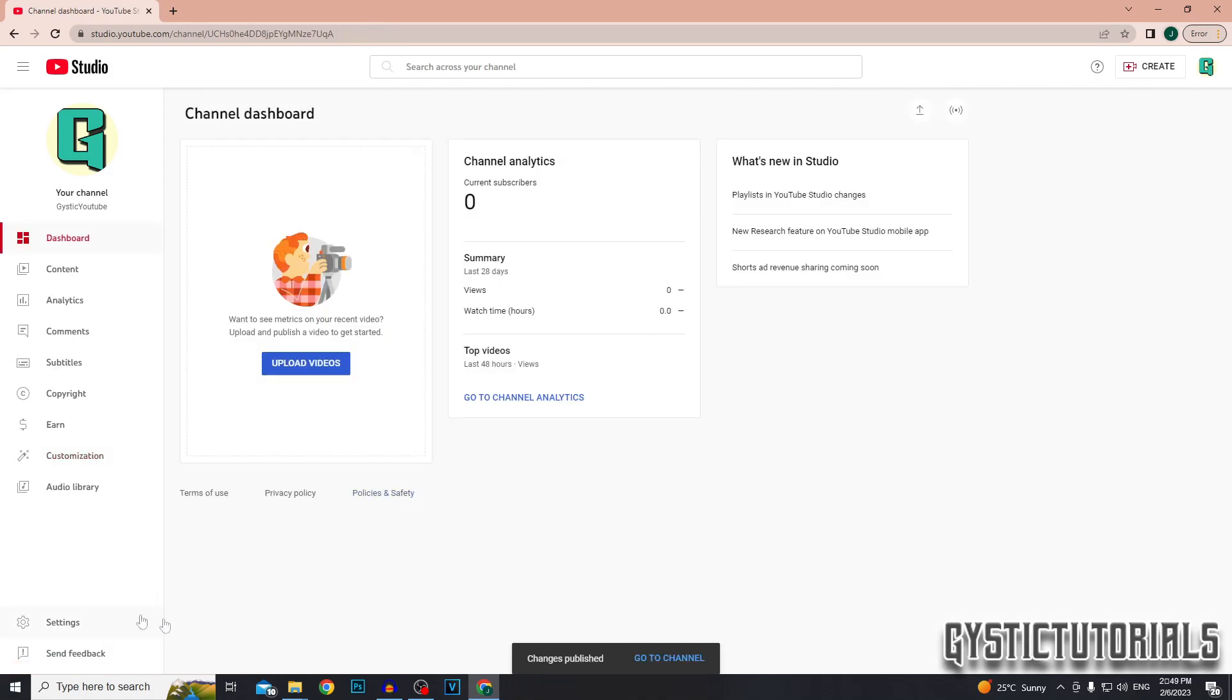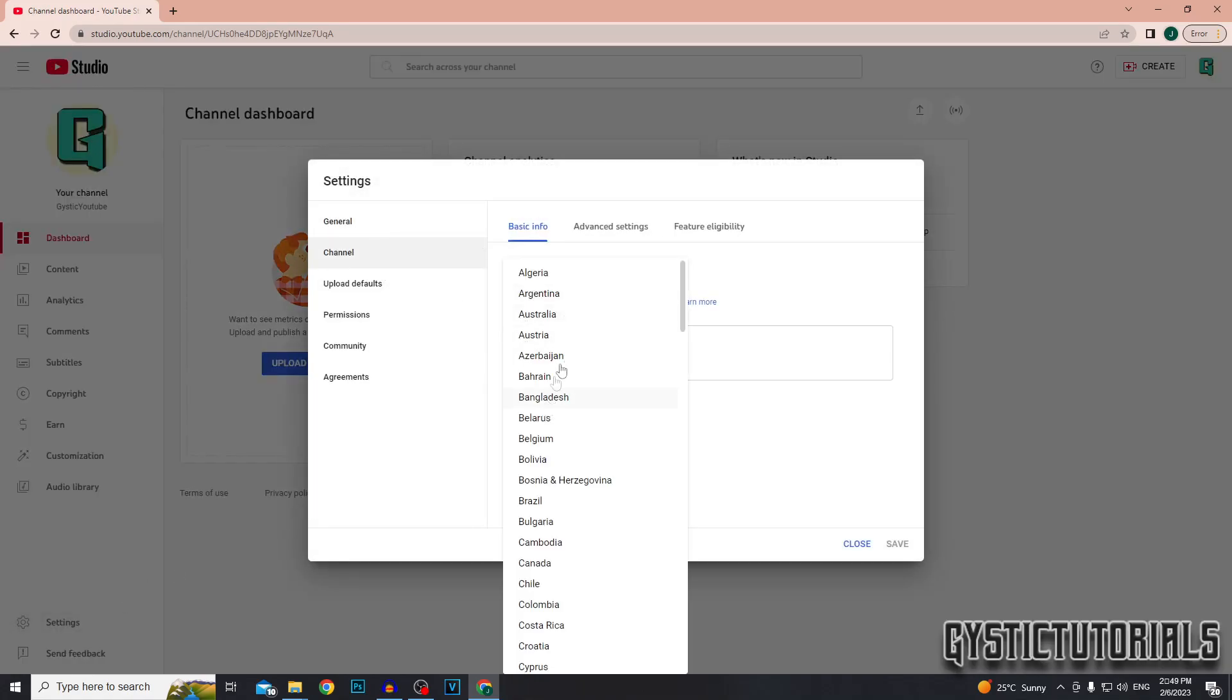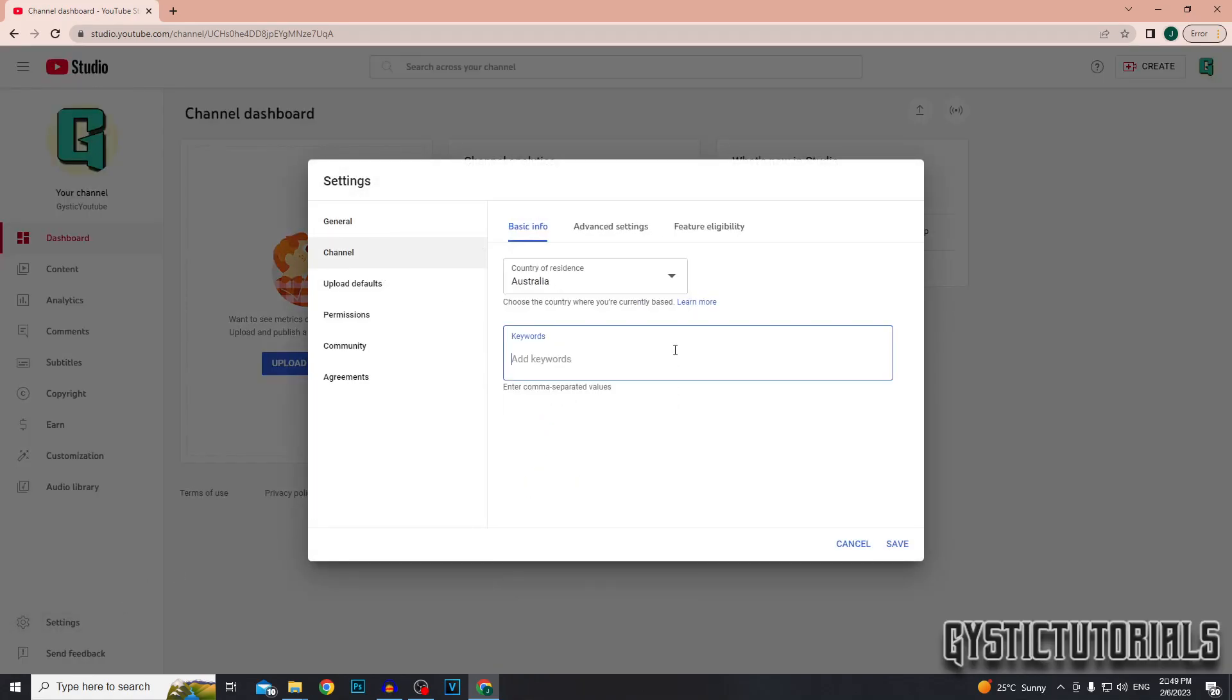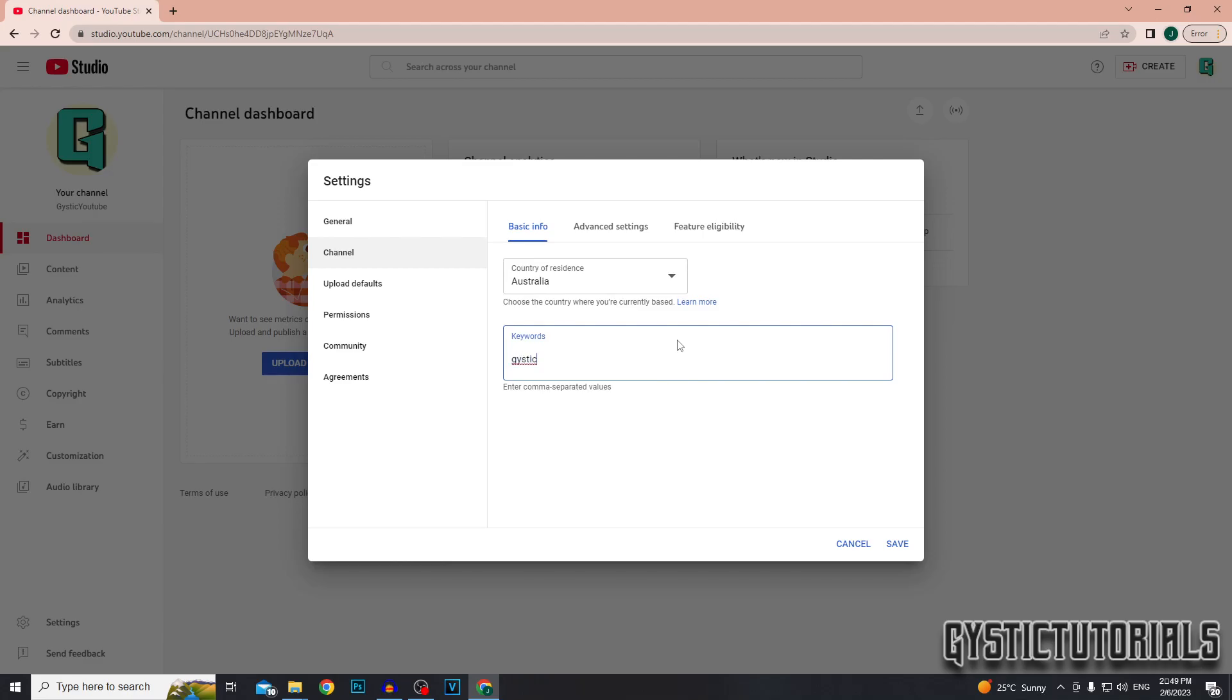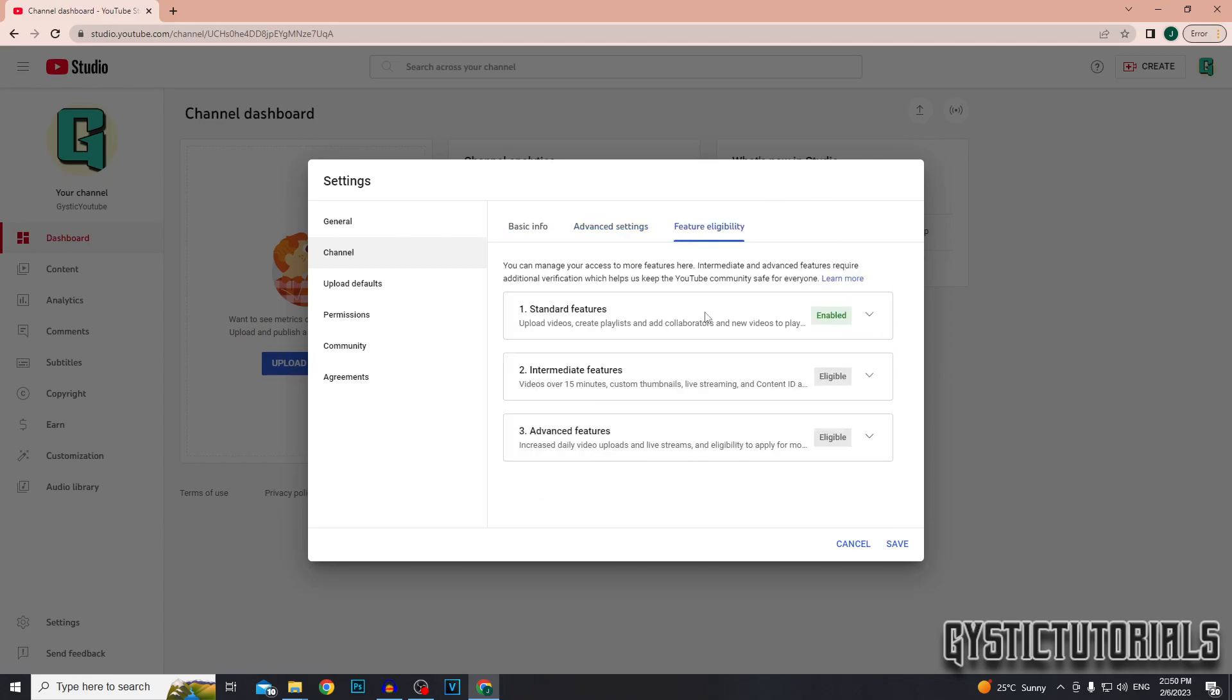And next we want to go to settings and then go to channel, select your country of residence, and you can also add keywords to the channel, which will help people locate the channel in the search. In the advanced settings, you can set whether or not your channel was made for kids.